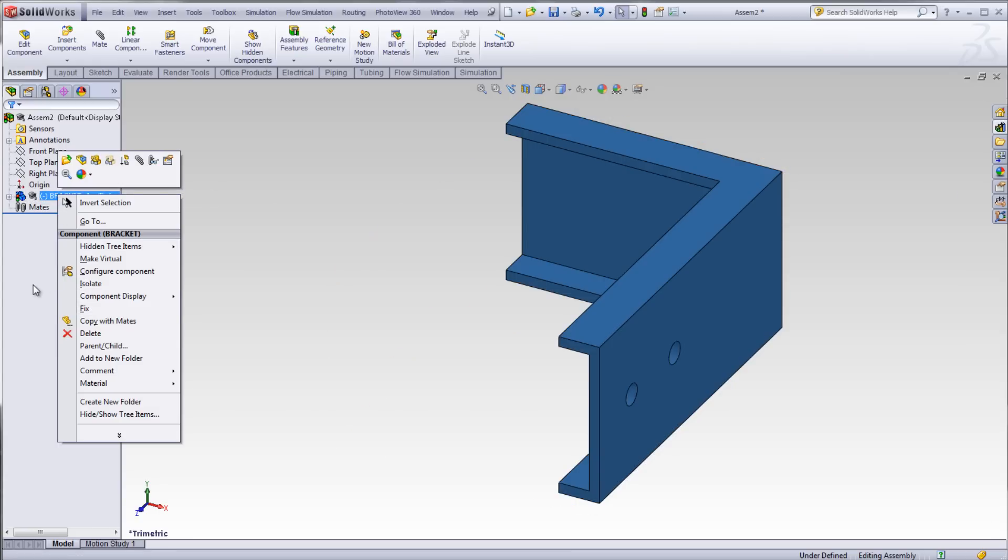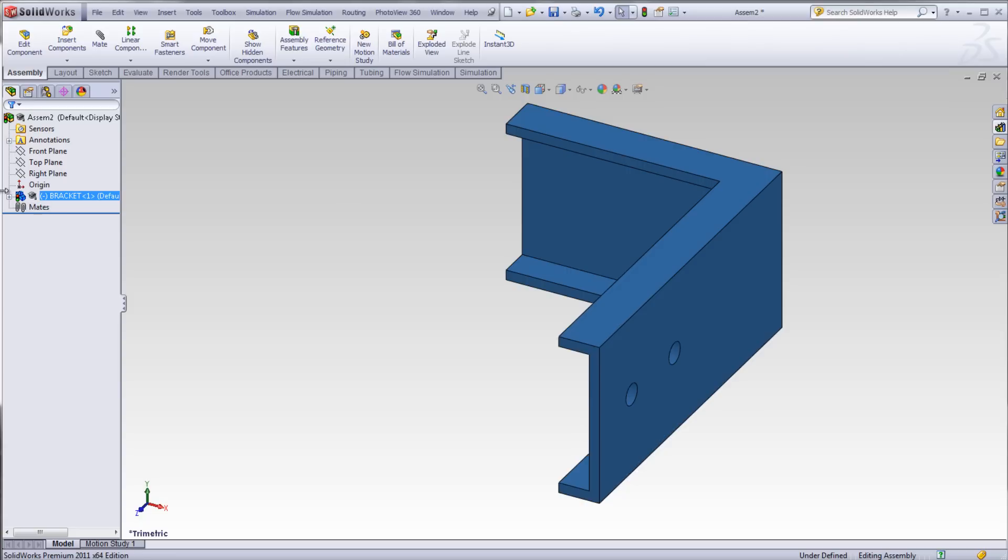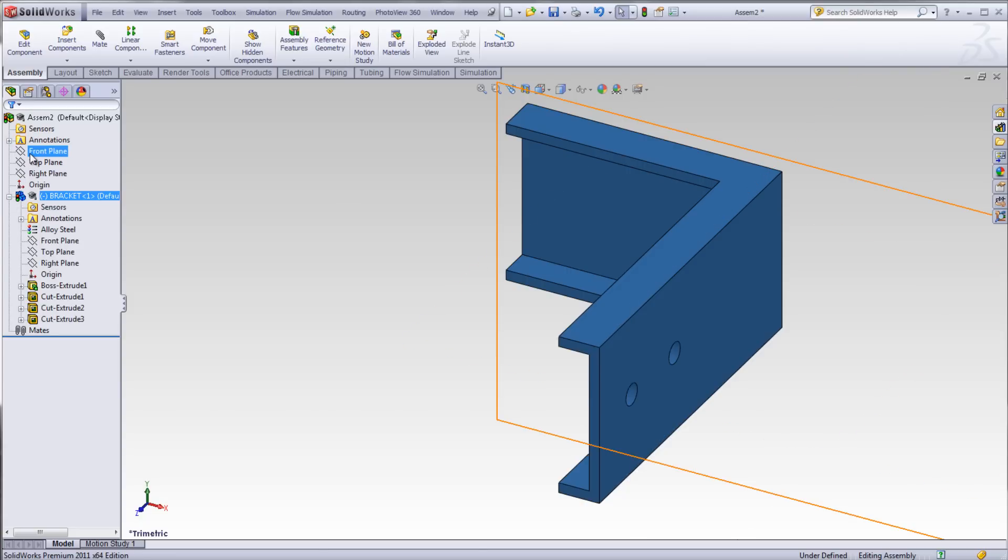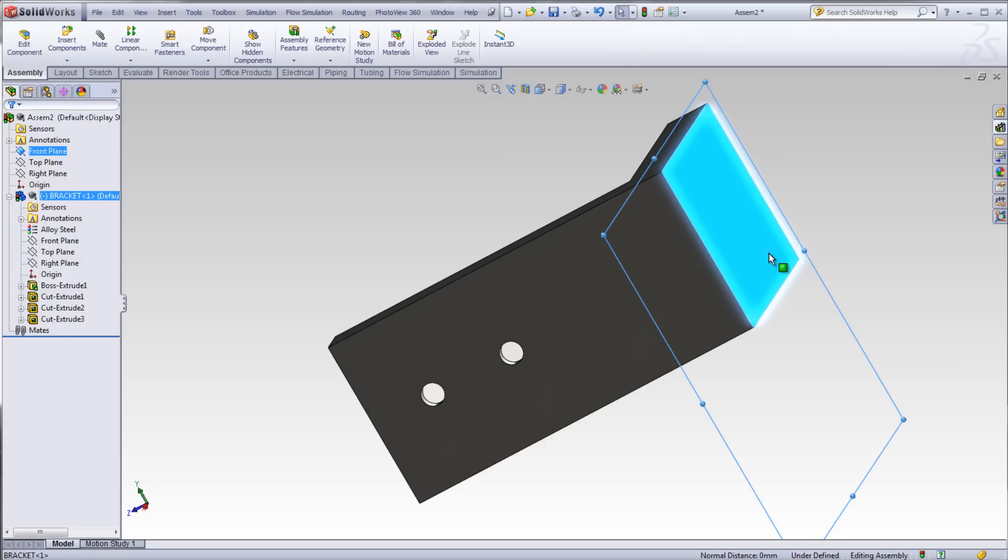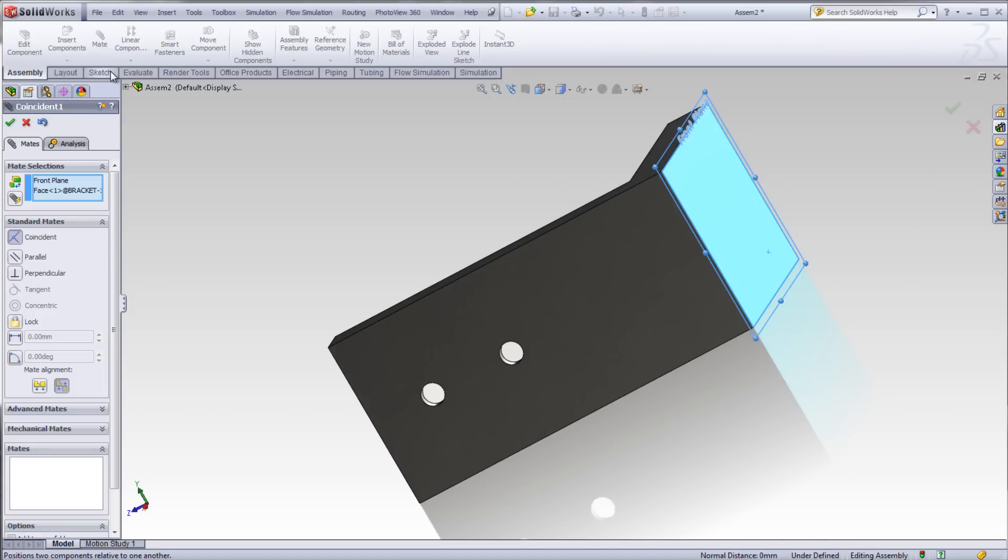In this case, I will select the front plane and the back surface of my L-bracket. Click Mate. Coincident is selected by default. Click OK.